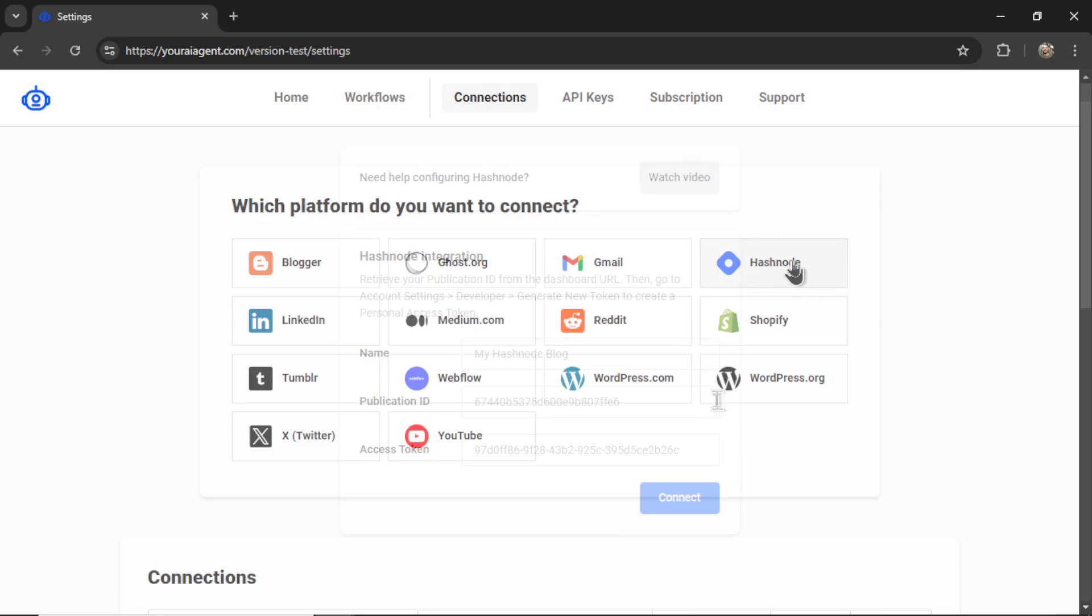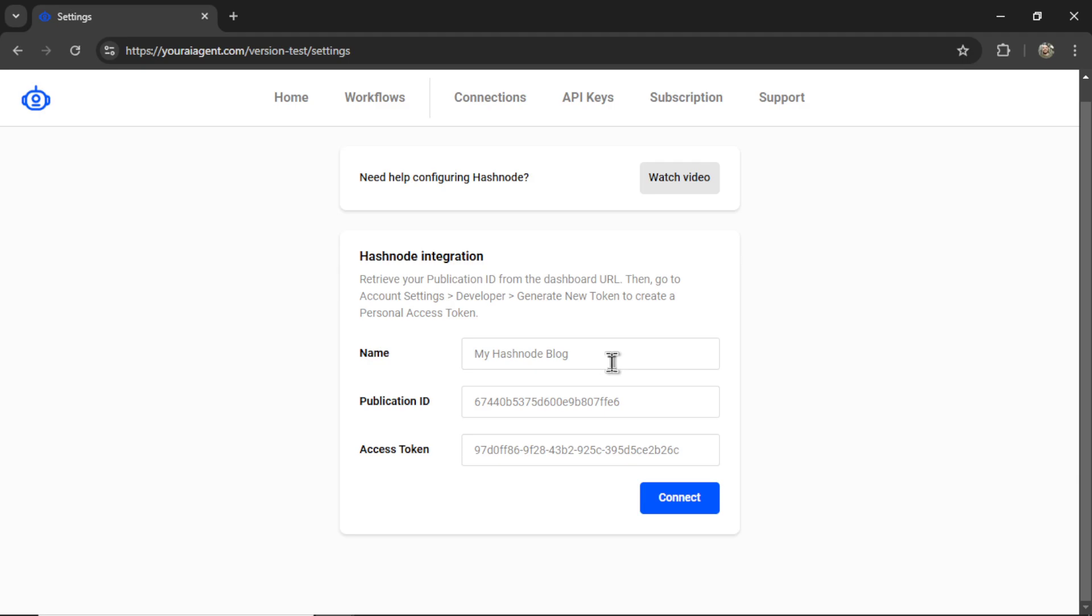Let's click on this tab. First, we need to name our integration. I'm going to call it My Hashnode Blog. Now we need a publication ID.